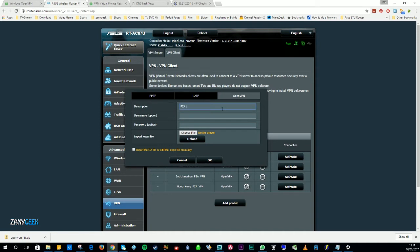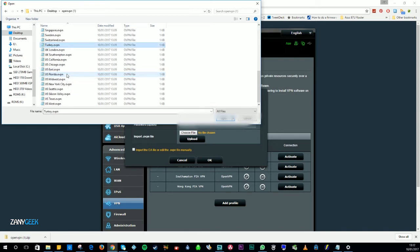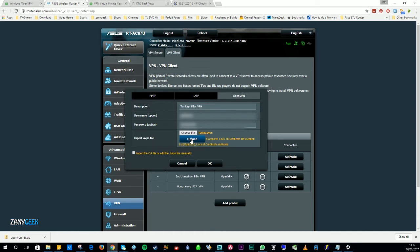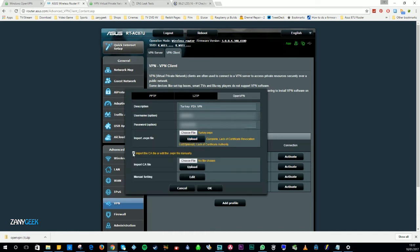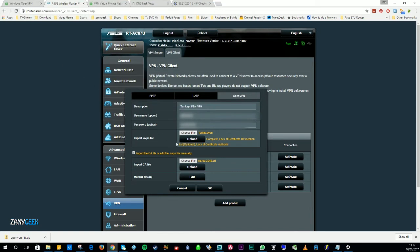Now you want to name the VPN. I do this by country — so we're adding Turkey, simply 'Turkey Private Internet Access VPN'. You'll put in your VPN username and password. Then you'll simply browse to the files you extracted earlier and select the Turkey.ovpn file. Now you want to click Upload. After that you want to hit the checkbox and import the CA file.